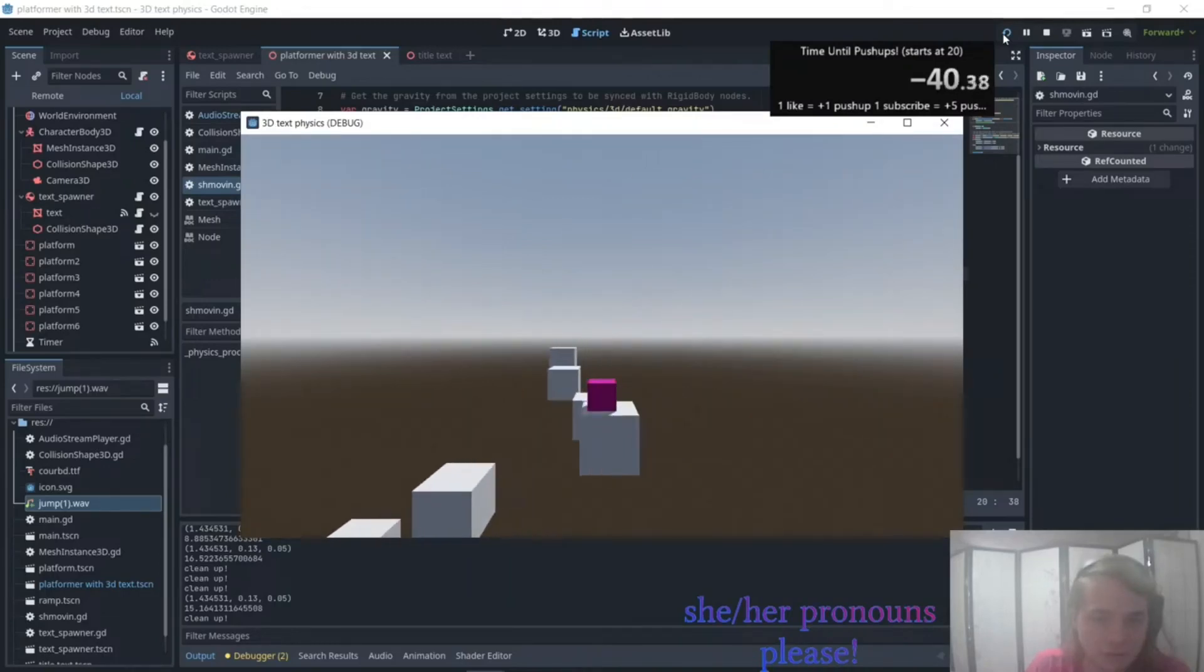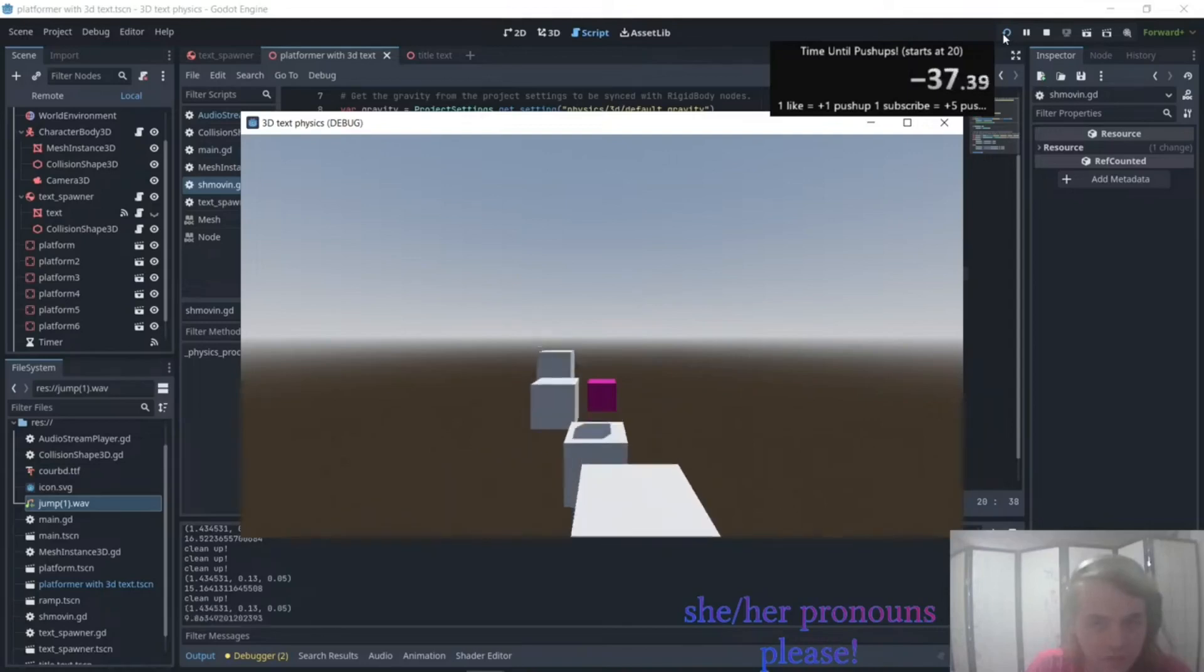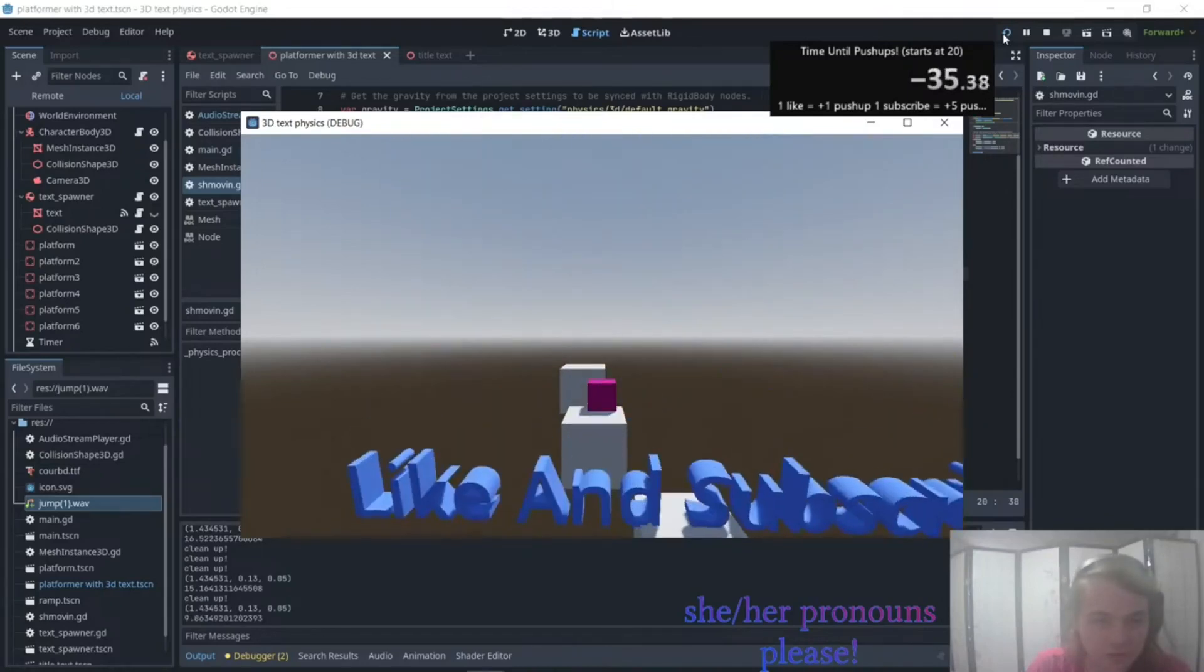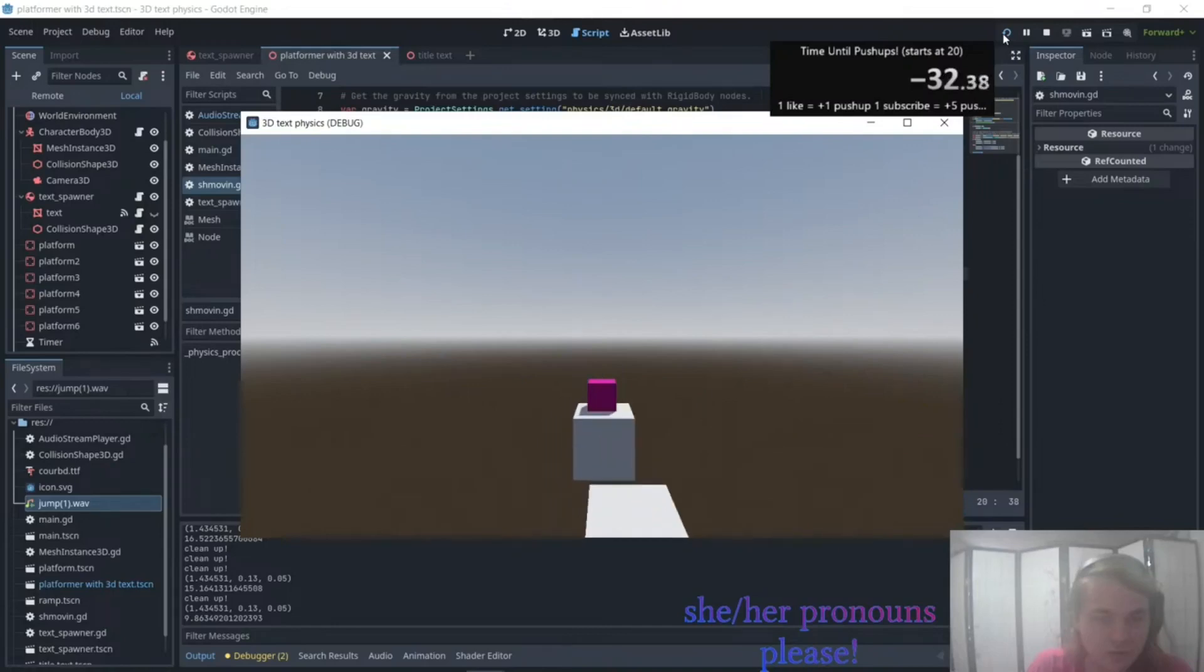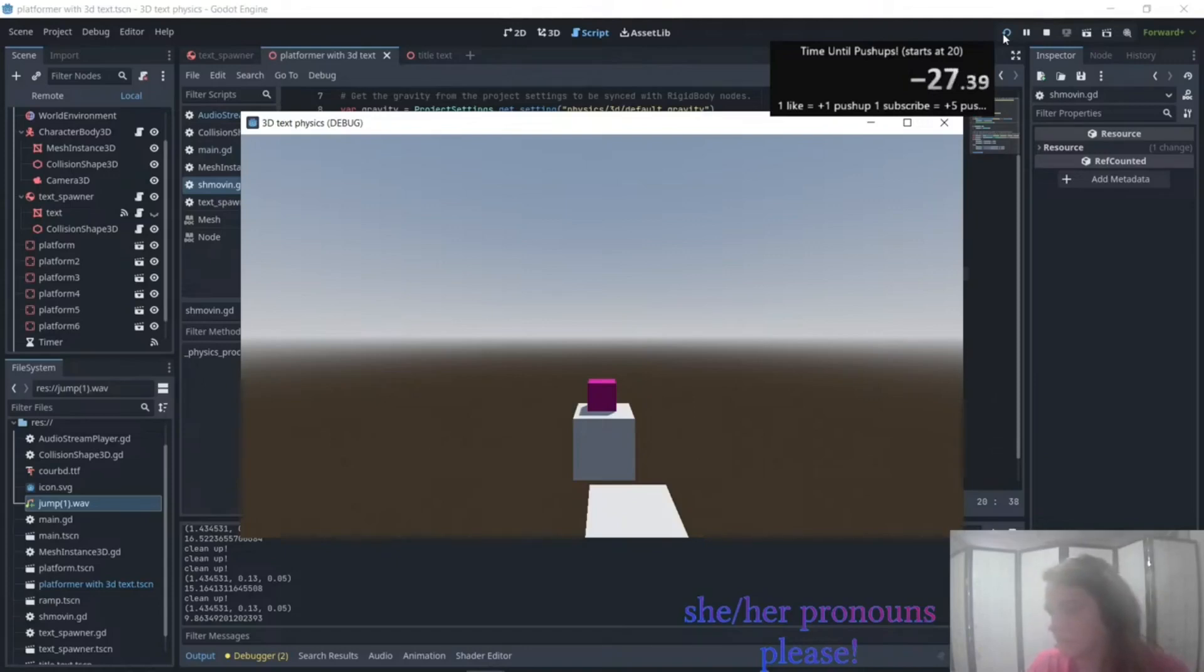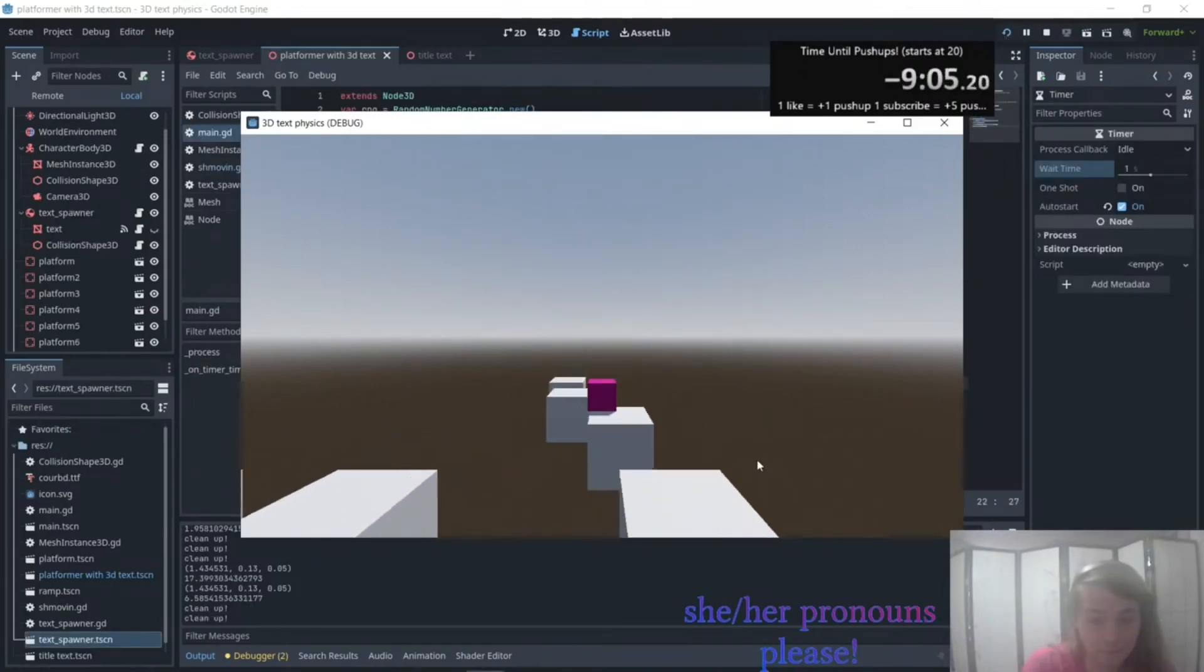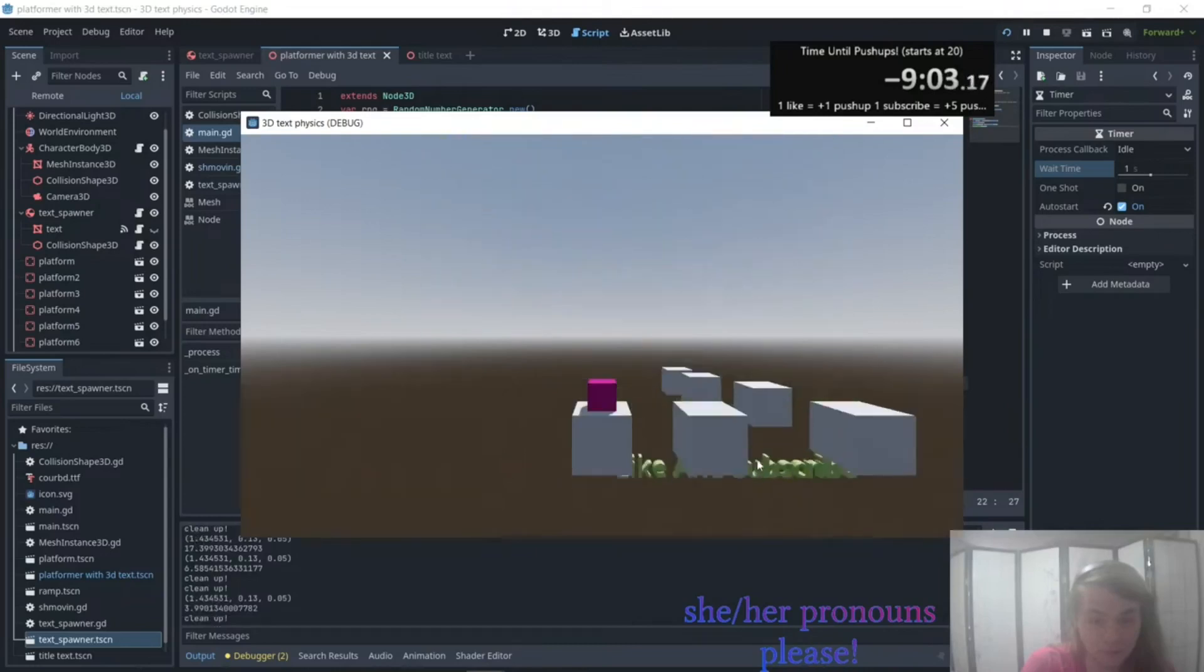I think that 20 seconds might be too long, so I think that the surprise factor is fun. And then the next is like 9 point whatever seconds.